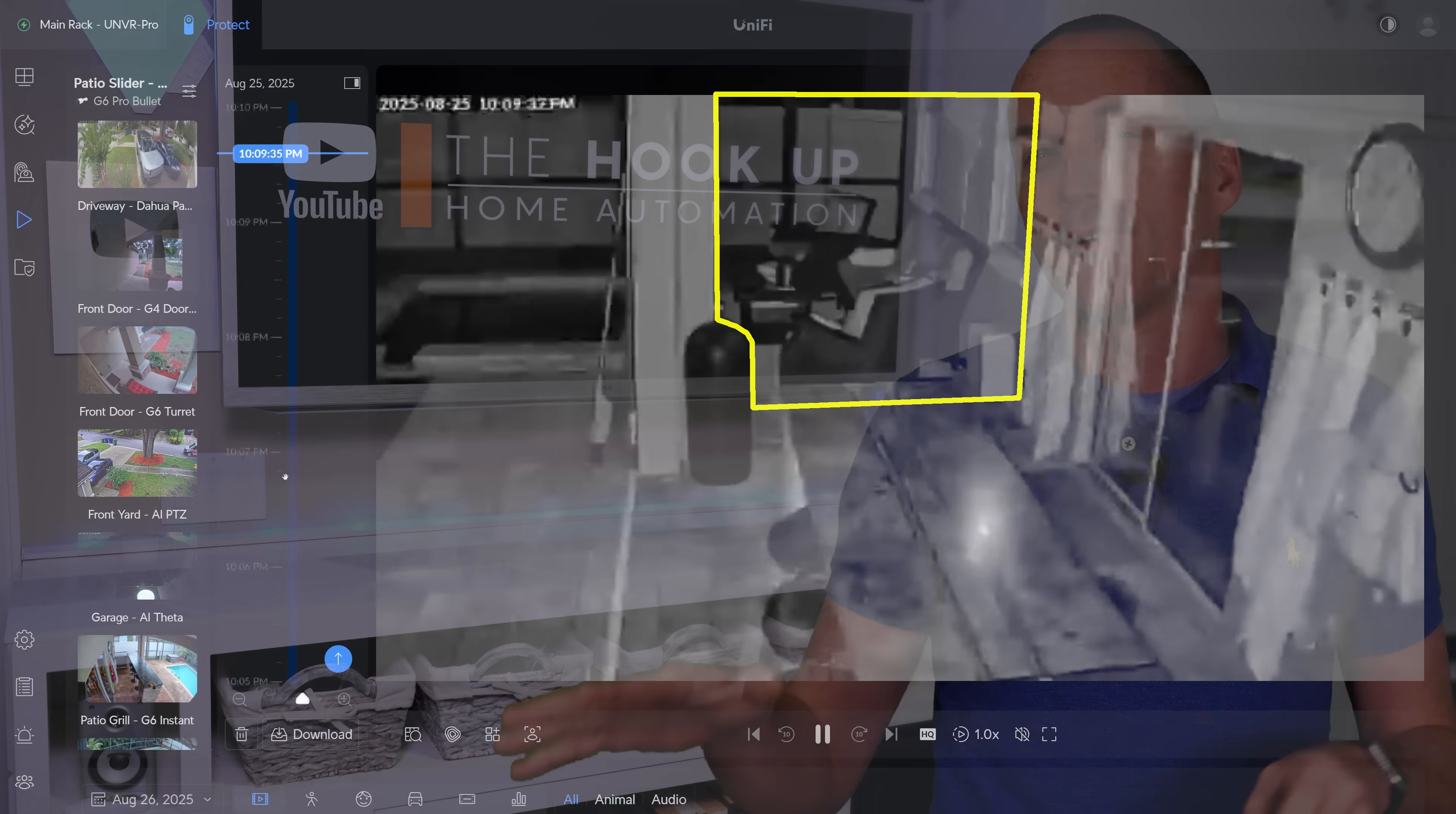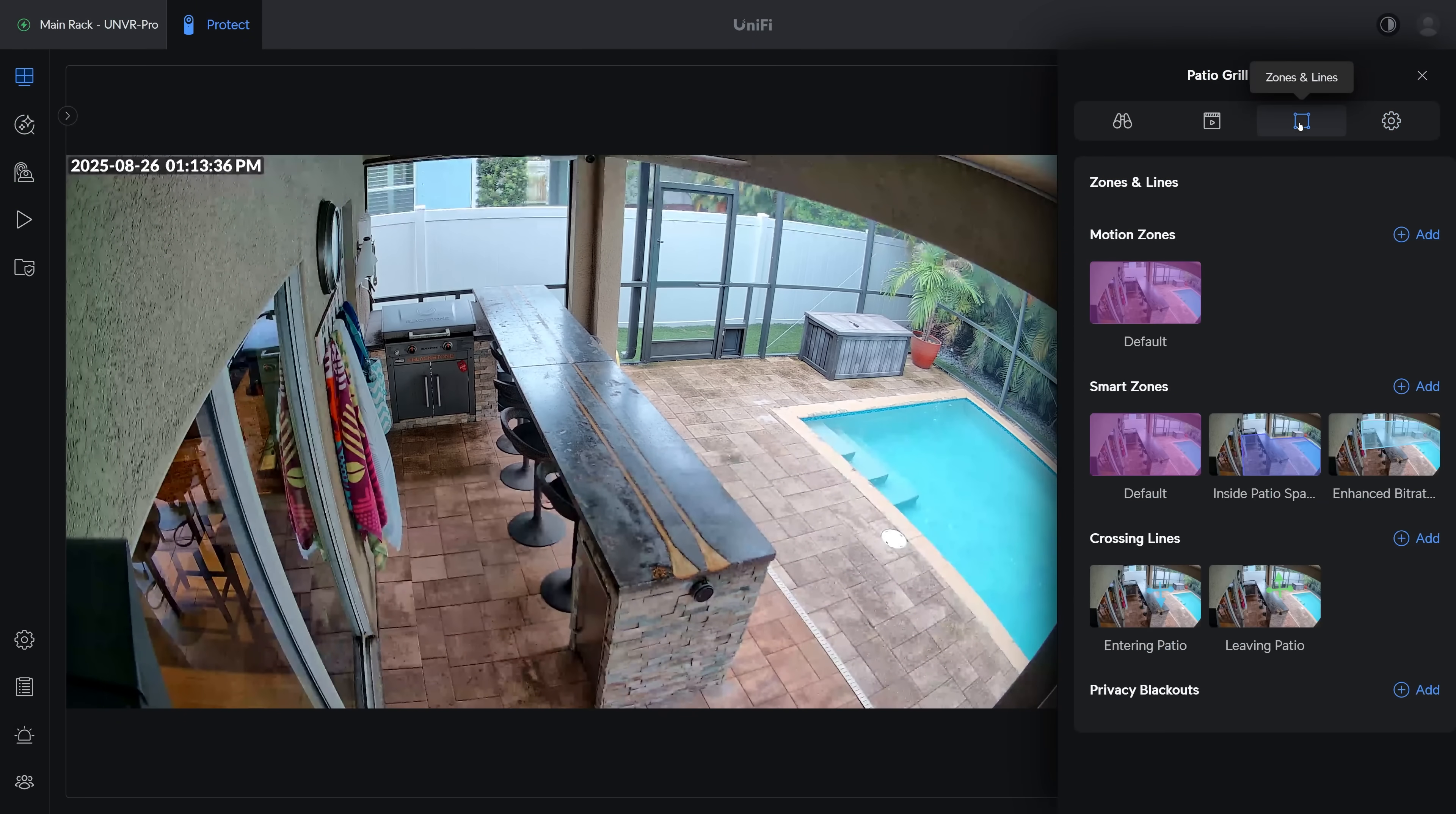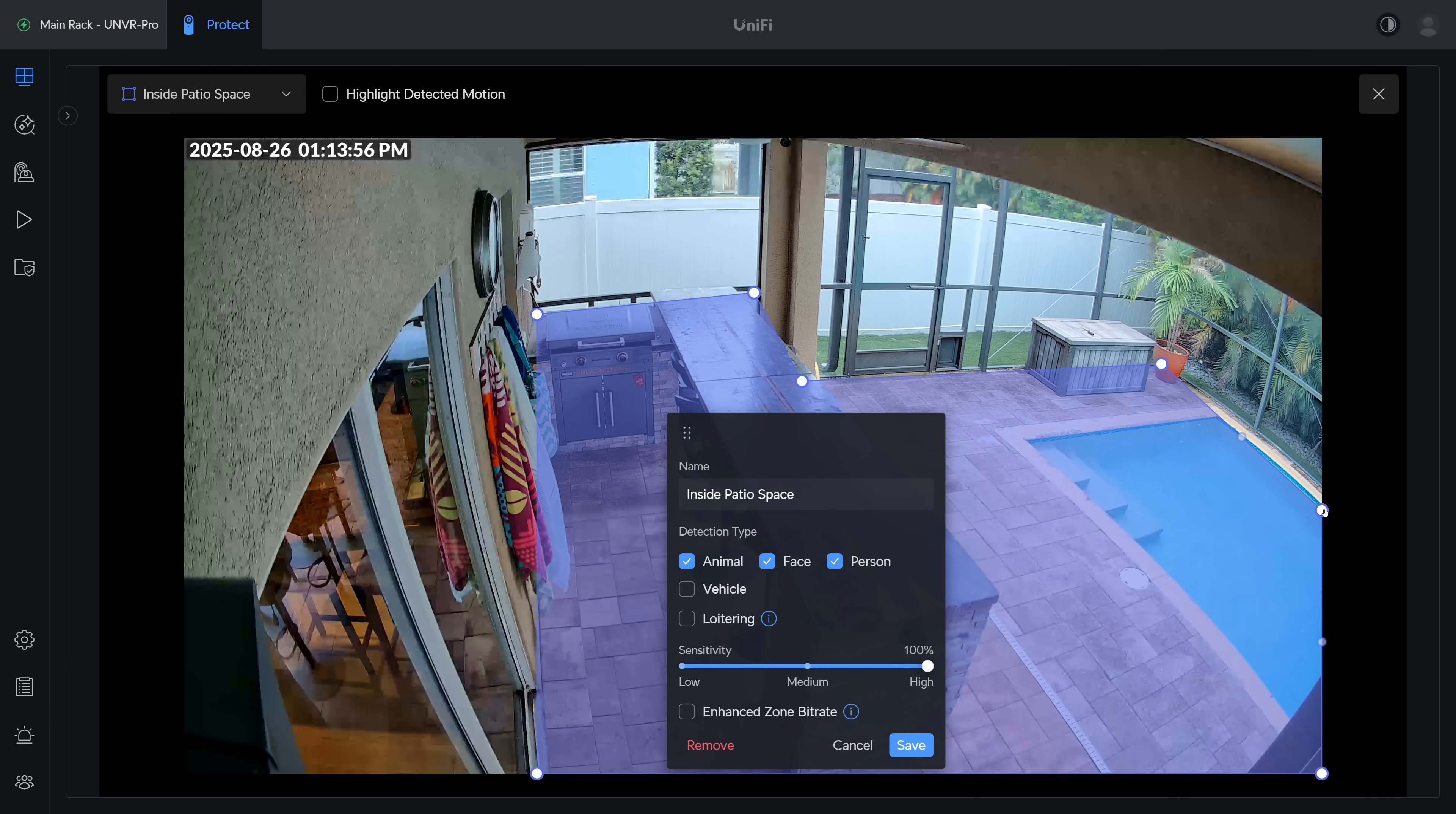Zones are also extremely useful for defining notifications and alarms later on, so I would recommend at a minimum going in and setting up zones for the different security levels on your property. For instance, a yard crew may come into my backyard during the day and I don't need to be notified of that, but if there's an unknown person inside of my patio space, I want to be notified immediately. So I set up zones on each of my patio cameras designating the inside of the patio from the outside.